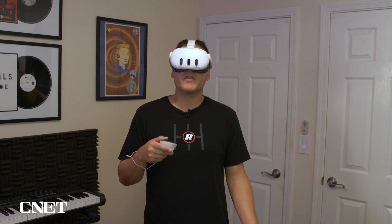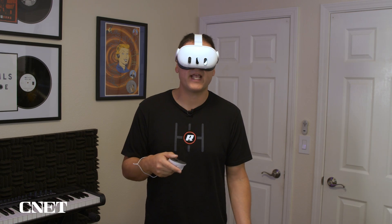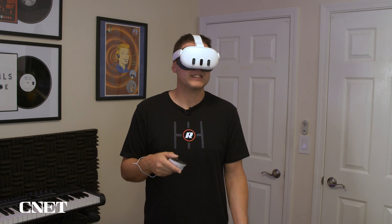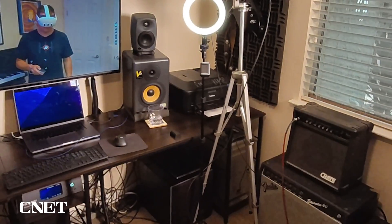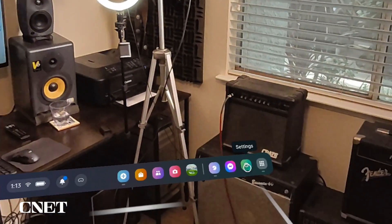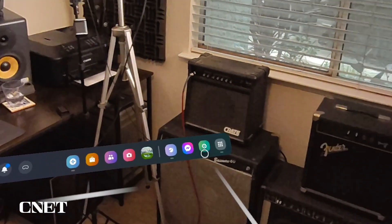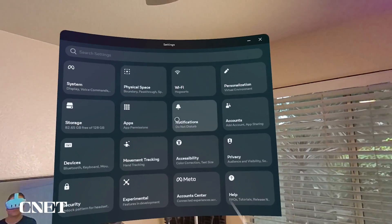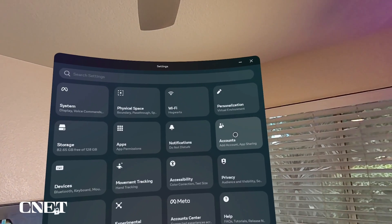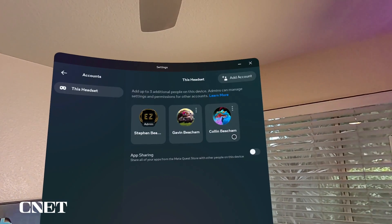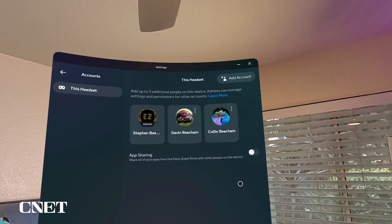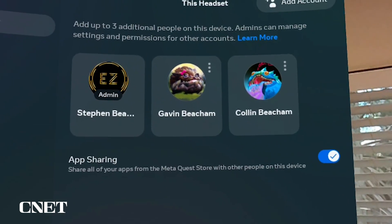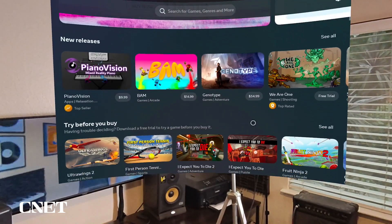To share your apps, put on the Quest 3 headset and pull up the universal menu by pressing the menu button on the right-hand controller and select Settings. Then select Accounts and toggle on the app sharing switch. Now you're sharing all your purchased apps from the Meta Quest store.